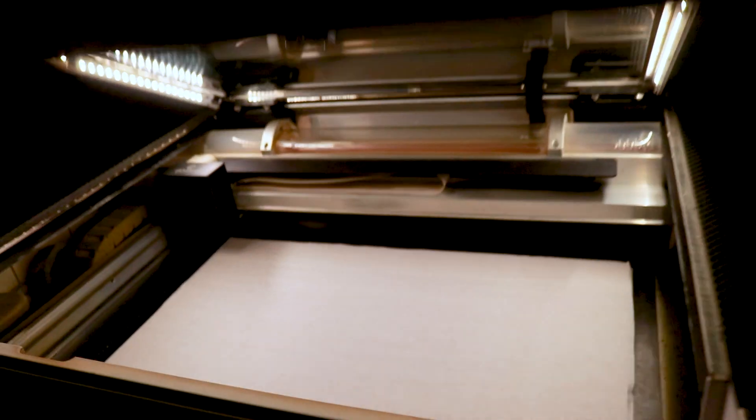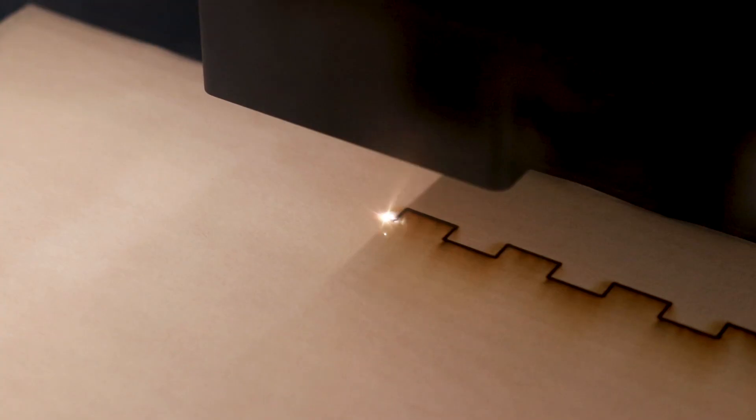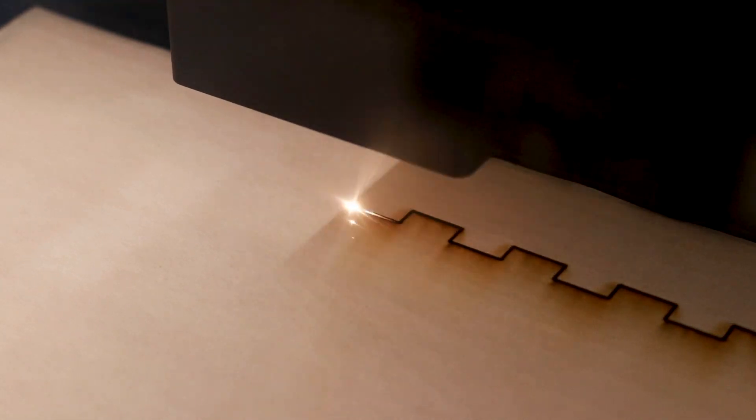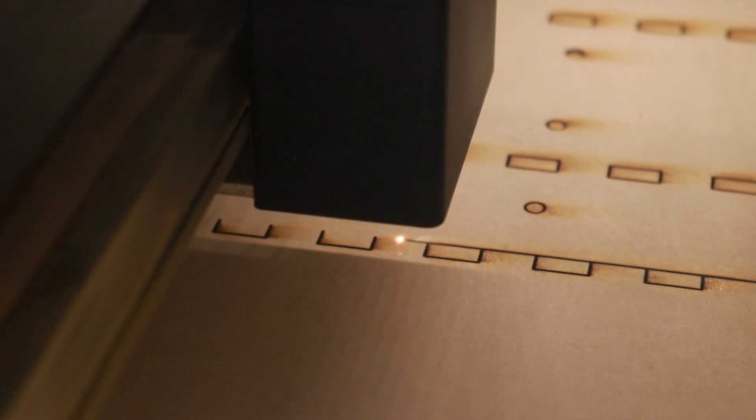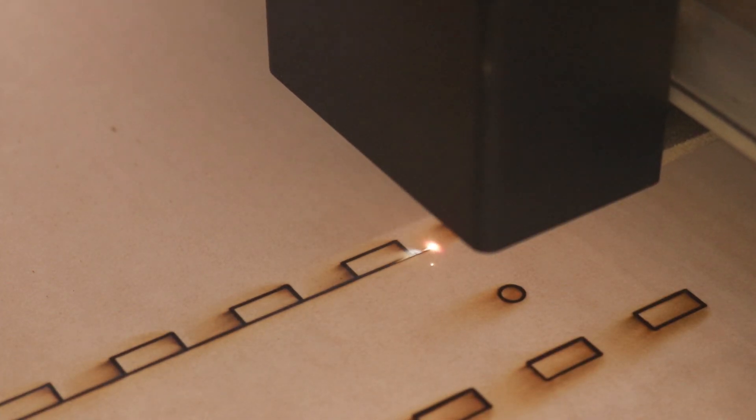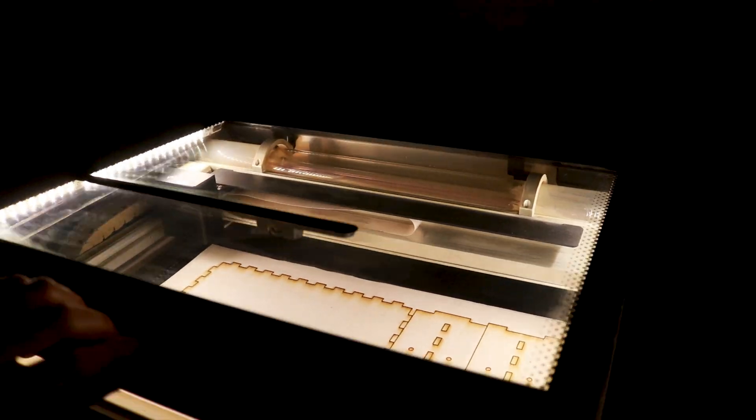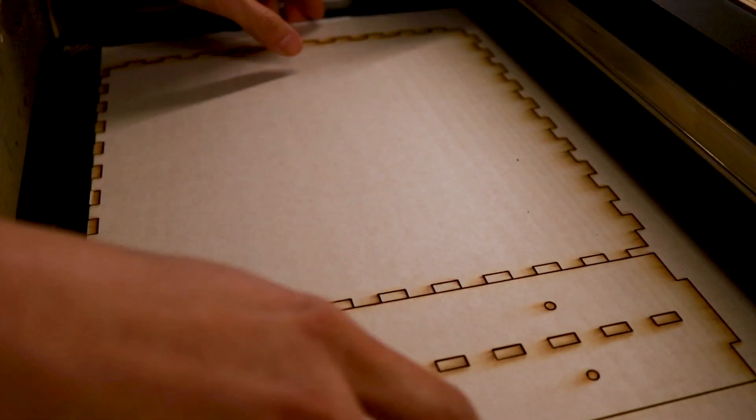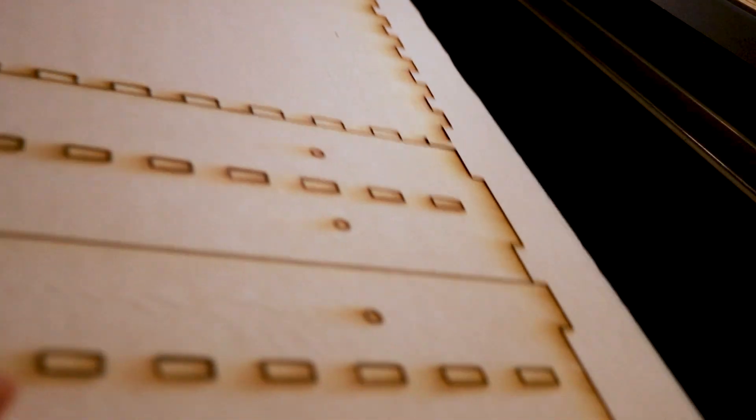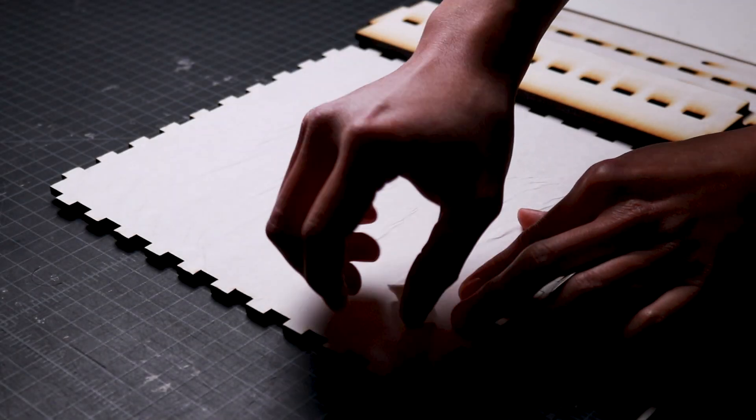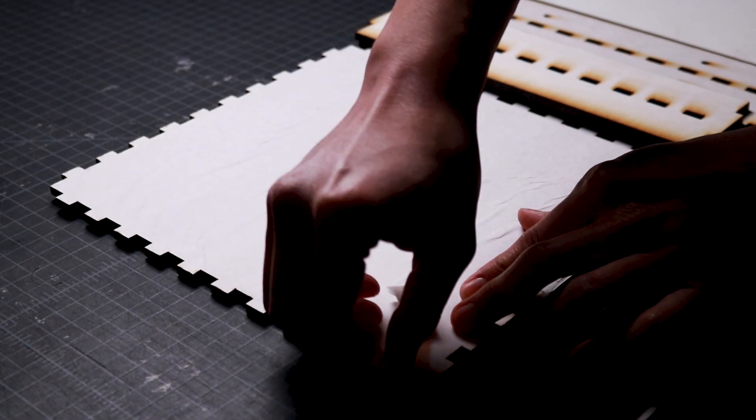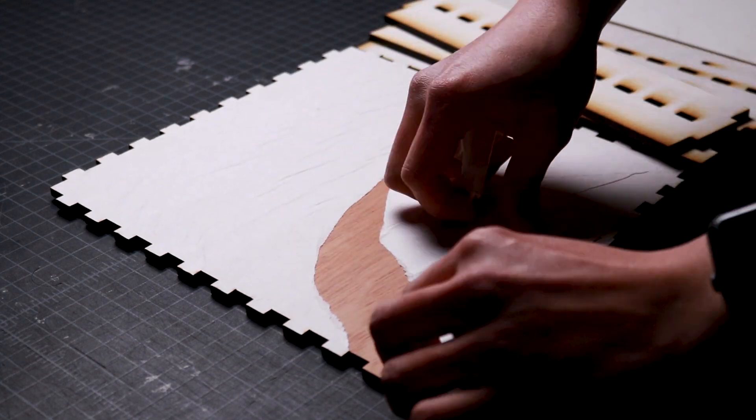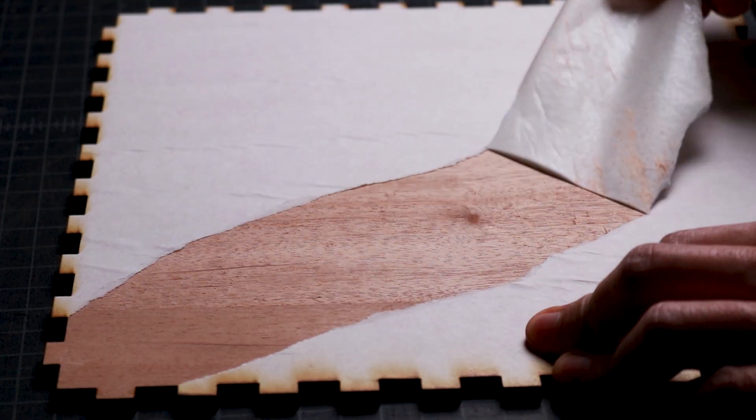I load the plywood into my Glowforge laser cutter and begin the magical process of cutting every piece. Now that the pieces are cut, I remove the paper masking tape to reveal the beautiful surfaces of the plywood.